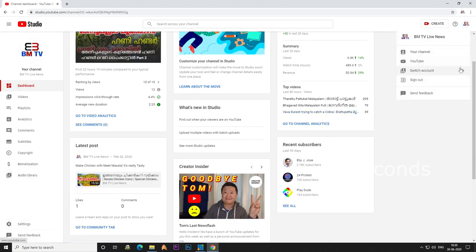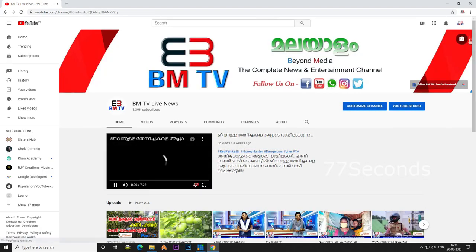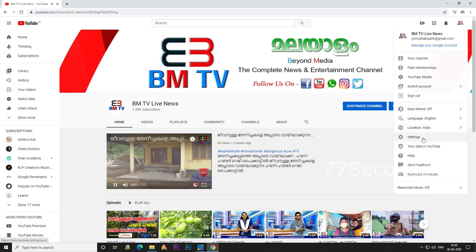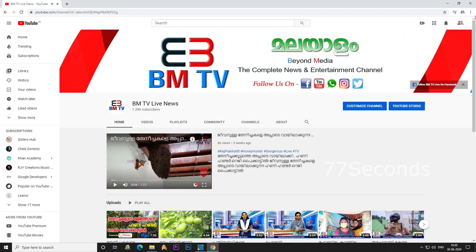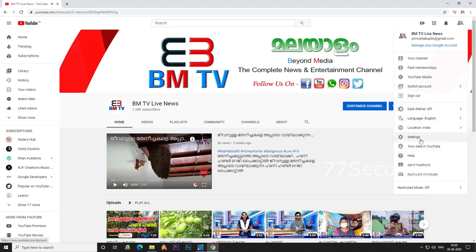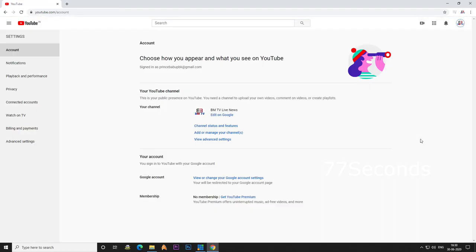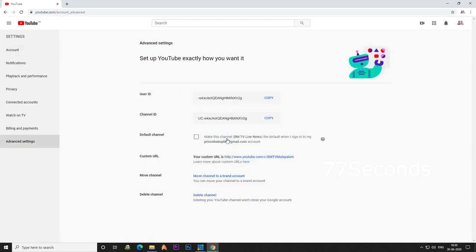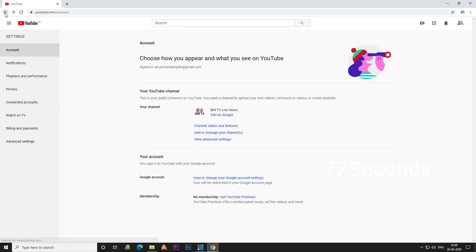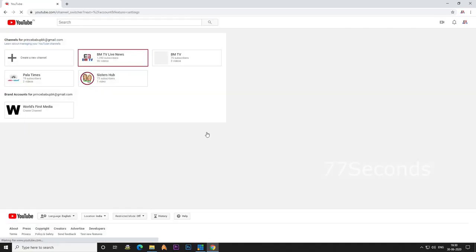Let's show you how to make a channel. I will click on the settings, then click on the account. We will start a brand account. Click the account, then click the channel.